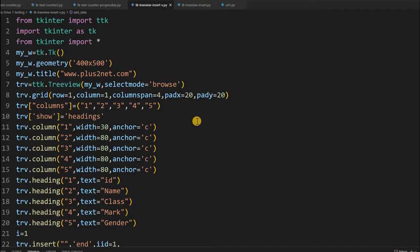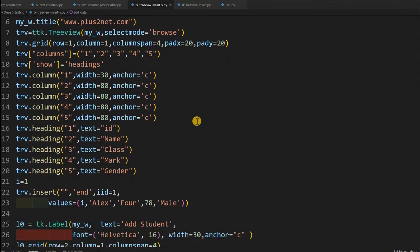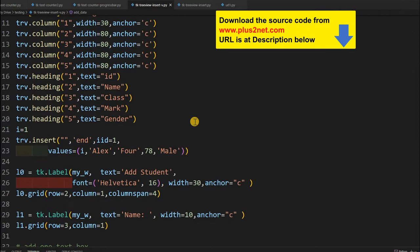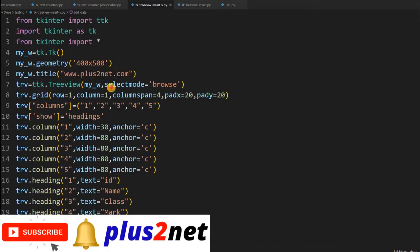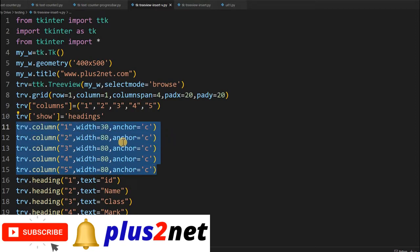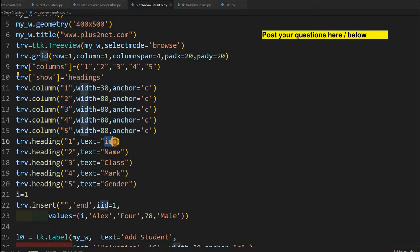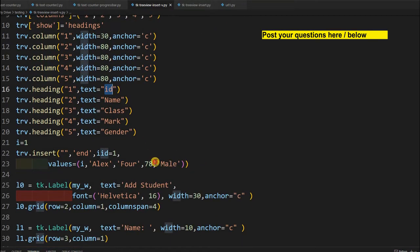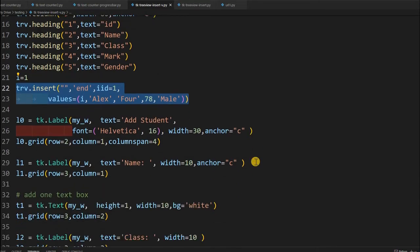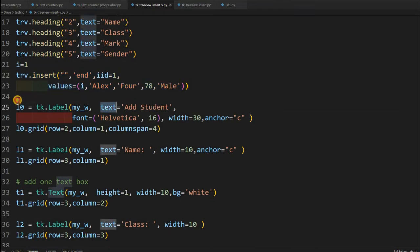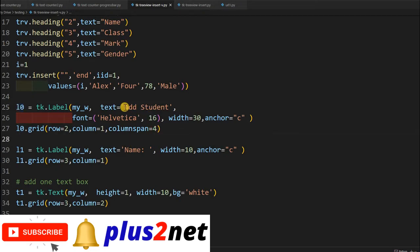This is our template or code where we have inserted the tree view and all the input boxes. We will not discuss the layout part in detail — you can read our basics tutorial where the tree view and input boxes are explained. This is our tree view declared here, with five columns: ID, name, class, mark, and gender. One record has been inserted with this line, given an index I equal to 1, and names and class mark values are set.